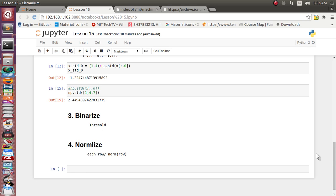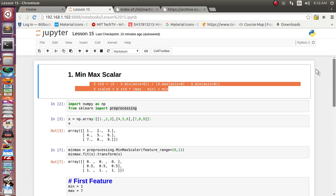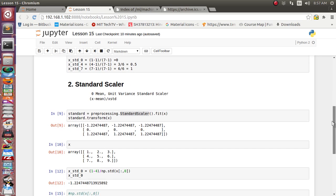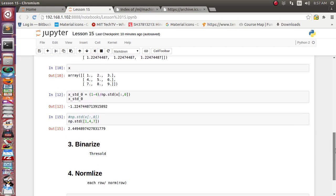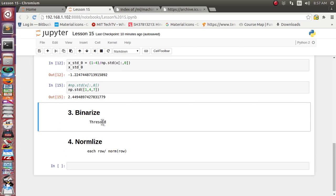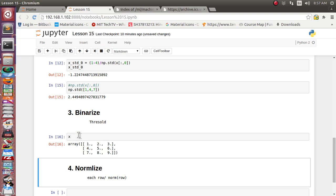If you haven't gone through the first two scalar functionalities, you can watch the last video tutorial. In this tutorial we are going to see about the binarizer — specifically how we can binarize the data. Let's first print x to see what our dataset is.